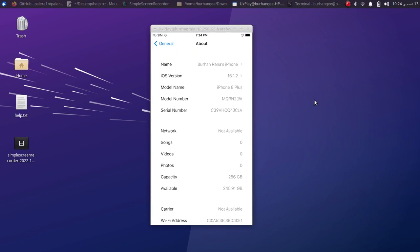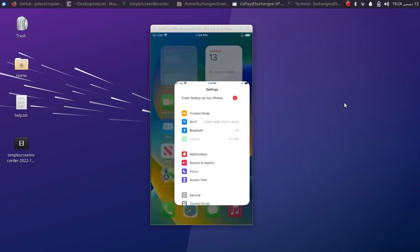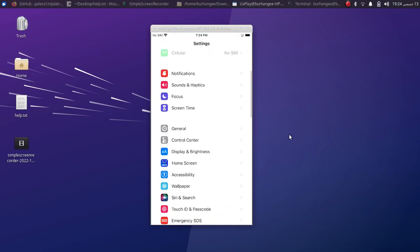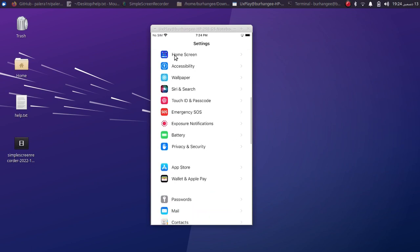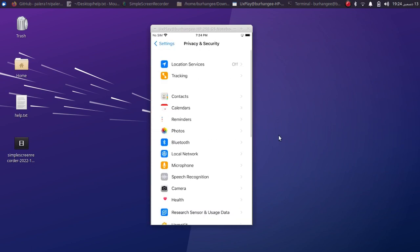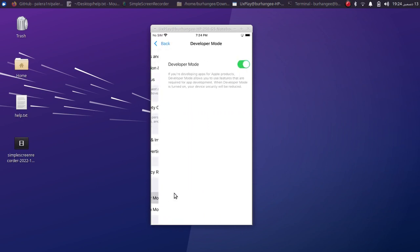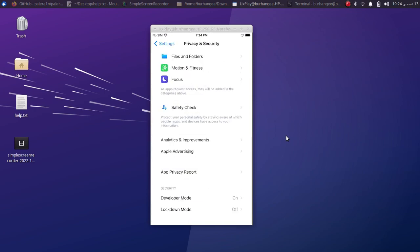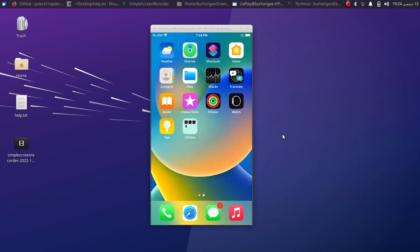First of all, on your iPhone you'll have to enable developer mode. Go to Settings, go to Privacy and Security, scroll all the way down and you'll see Developer Mode. Go to it and turn it on. If it is not showing up on your device, you will have to sideload a random app using Sideloadly or AltStore.